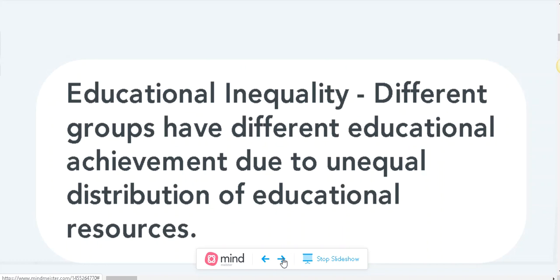Simply because of educational inequality, which means there is an unequal distribution of educational resources such as technologies, books, and experienced teachers. Educational inequality means an unequal distribution of educational resources.